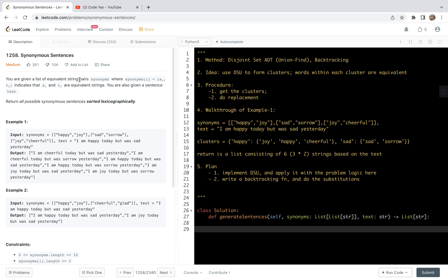The problem is that we're given a list of equivalent string pairs called synonymous, where the pair of words in synonymous are equivalent. We are also given a sentence called text, and we are required to return all possible synonymous sentences sorted lexicographically.